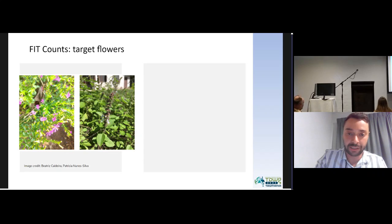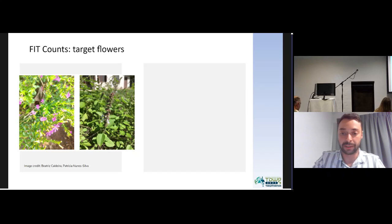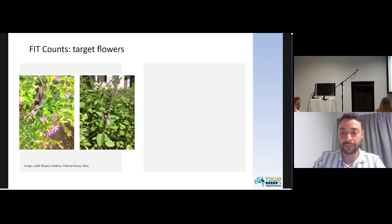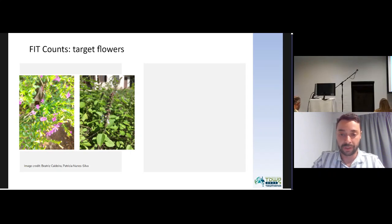Regarding the target flowers, we had 27 plant species monitored by the citizen scientists. False heather on the left image accounted for 27 percent of all records, and basil on the right accounted for 39 percent of all records. We had a total of 874 flower visits in all the surveys, with a minimum of zero visitors and a maximum of 45 visitors per survey.